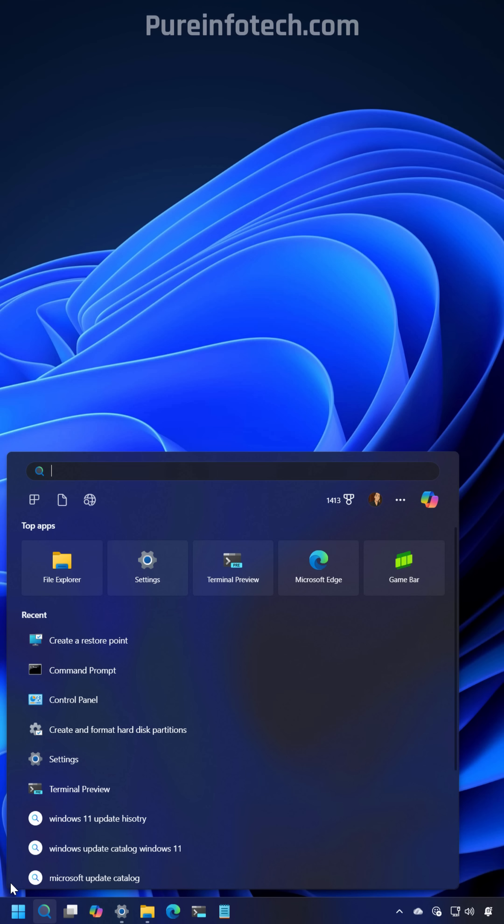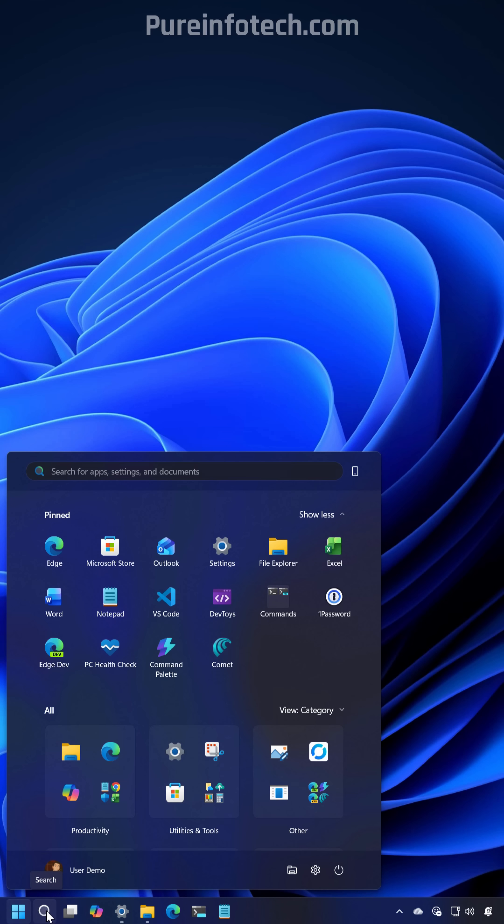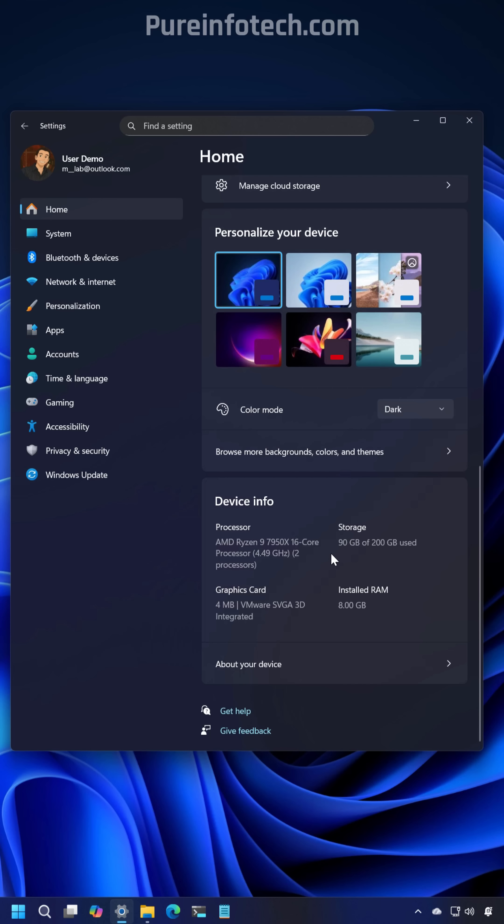Microsoft is also fixing the height for the Windows search interface to match with the height of the new start menu.